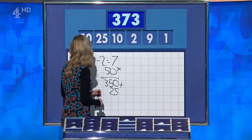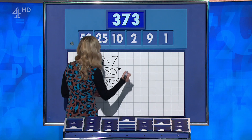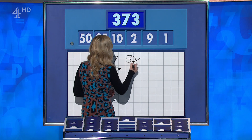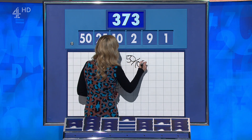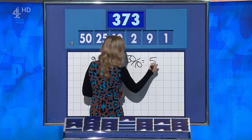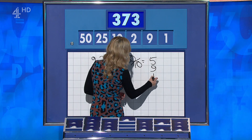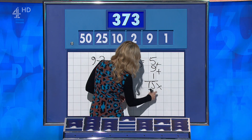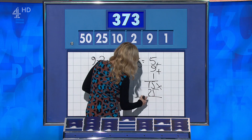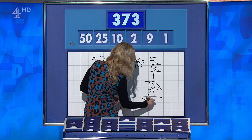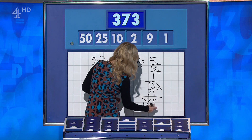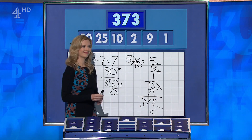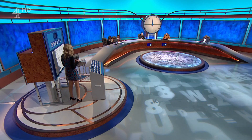OK, Rachel, can you get us into that target? I can with this one. If you say 50 divided by 10 is 5, add 9, add 1 for 15, times it by 25 for 375, and take away the 2 — 373. Well done.